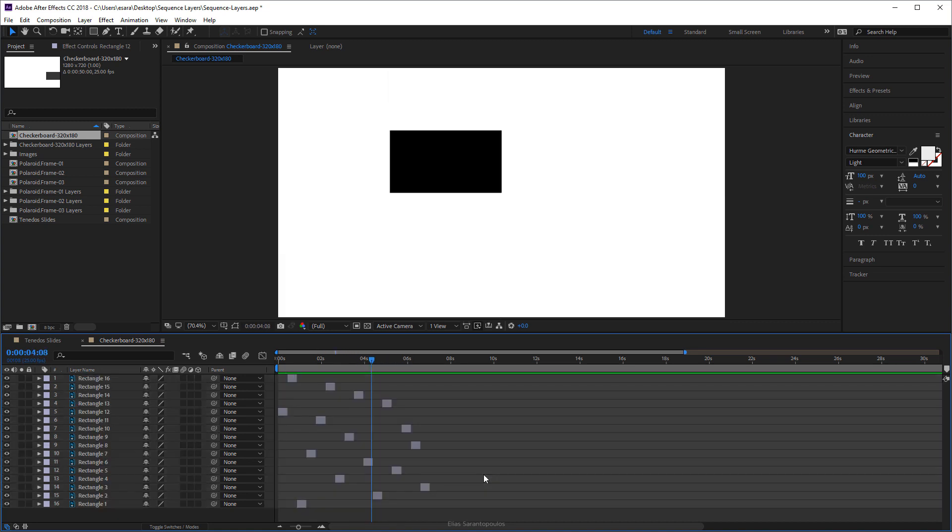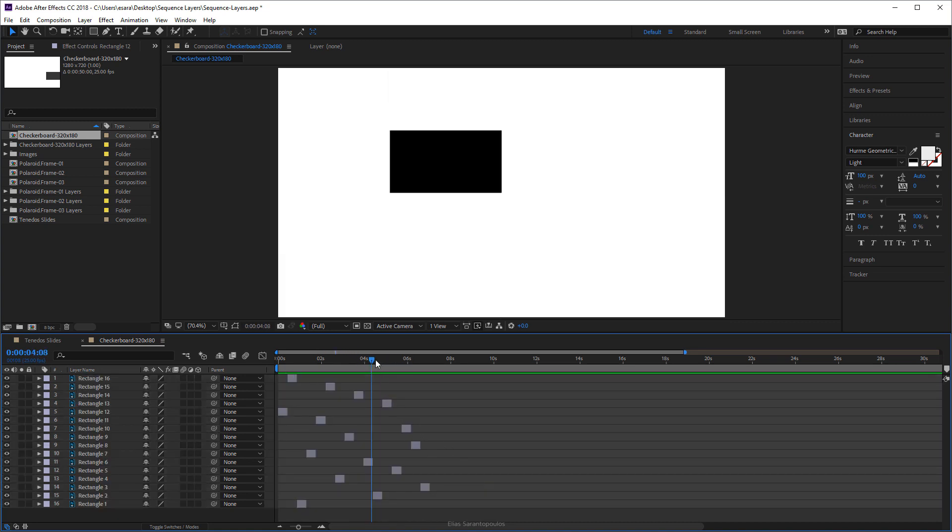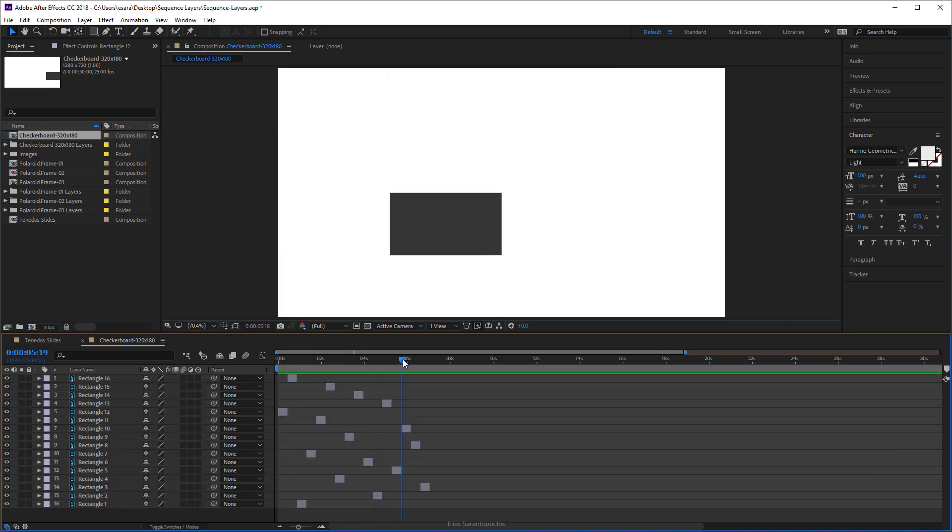Deselect everything and find the layer that is on the stack, the one that appears the last which is this one in this case, Rectangular 3, all right.